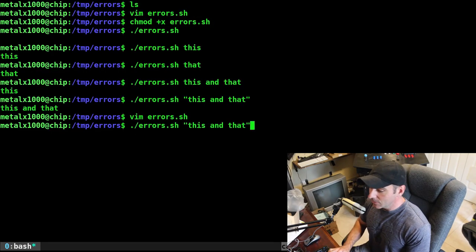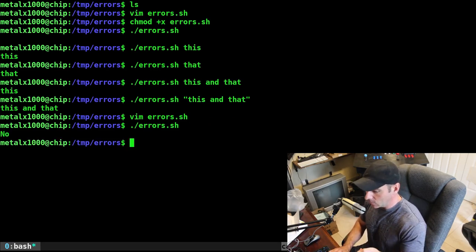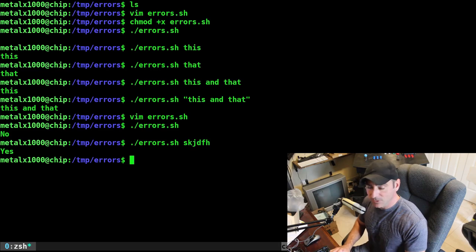We'll go ahead and run this script. If we don't give any input, it should say 'no'. And if we give a first argument, whatever it is, it will say 'yes'.